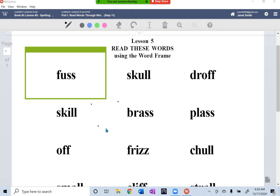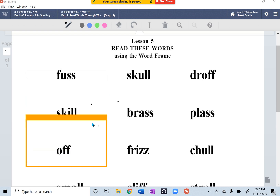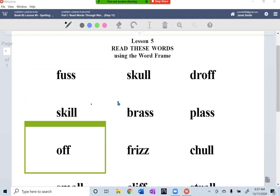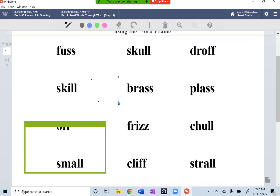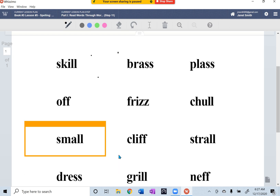But your student will only see what's within this frame on their computer, so you can move it from word to word. When you scroll down, it moves with — it stays on the screen, you could say, while the words move. You can also resize it if you prefer to make the size a little smaller.